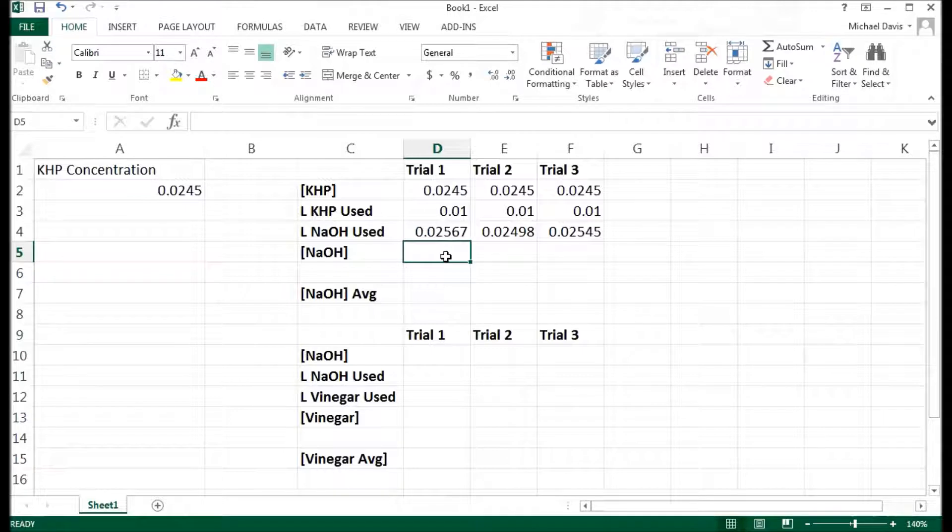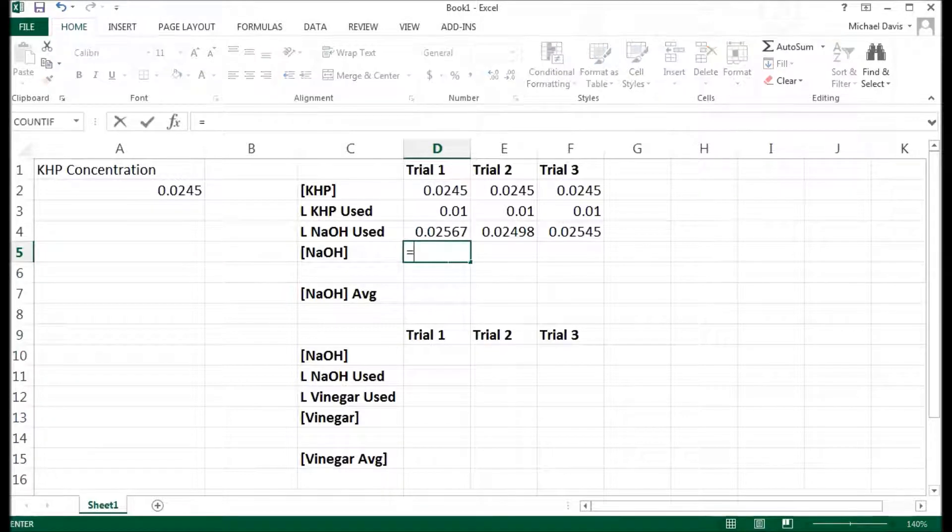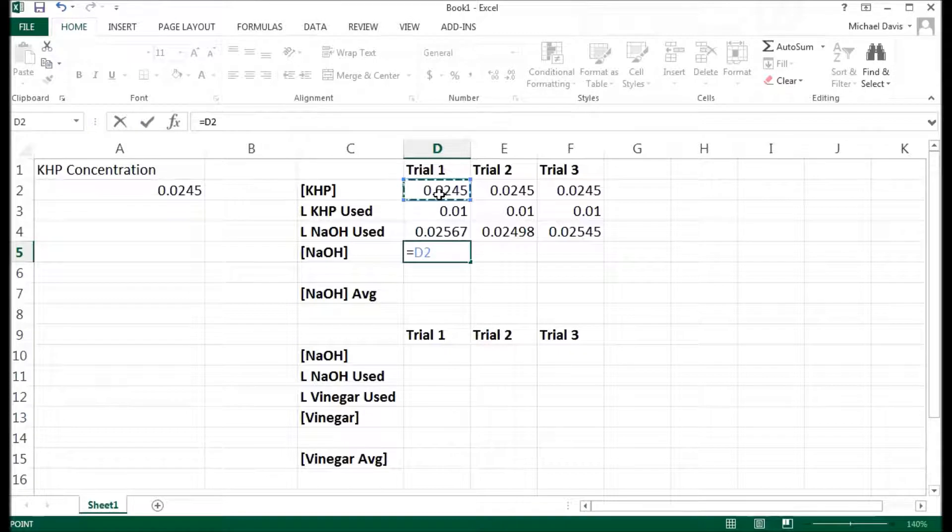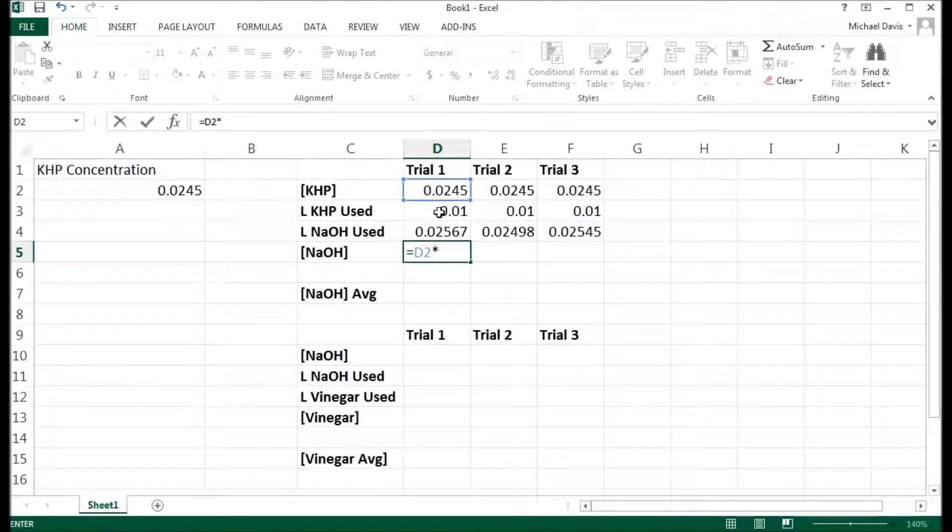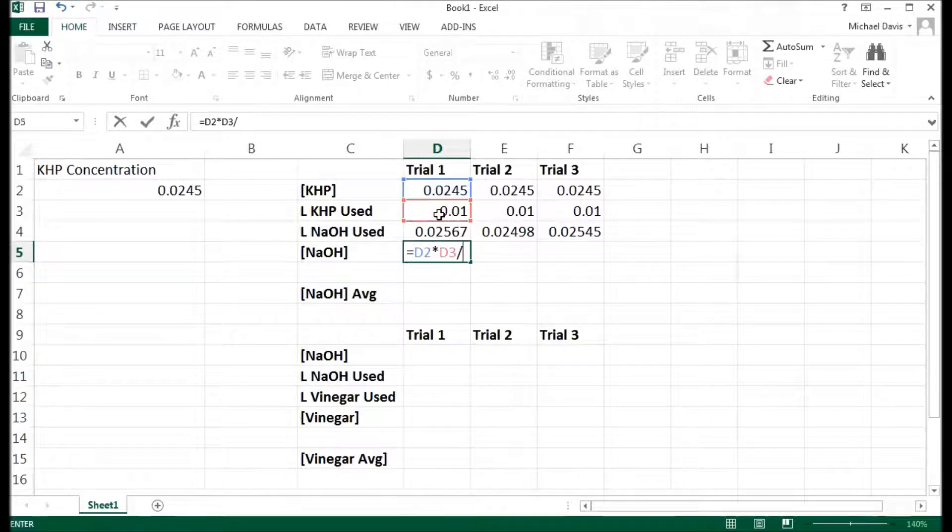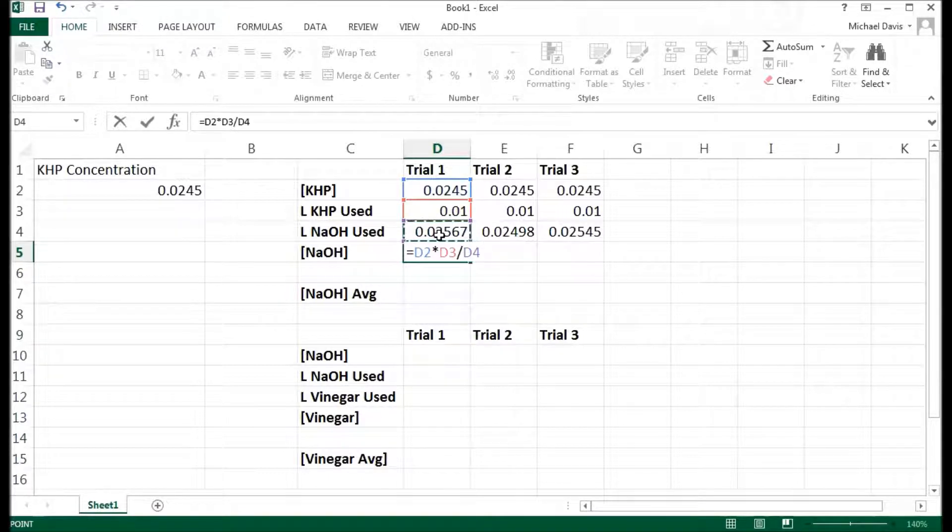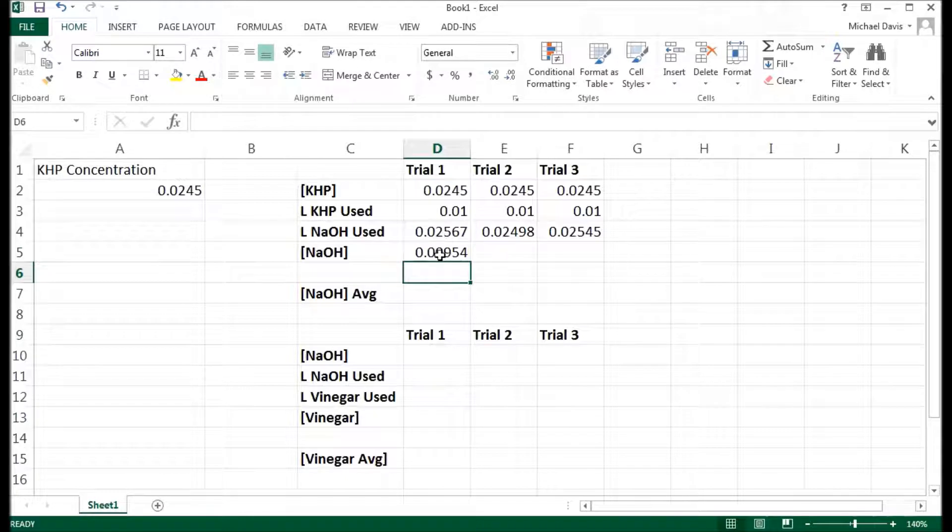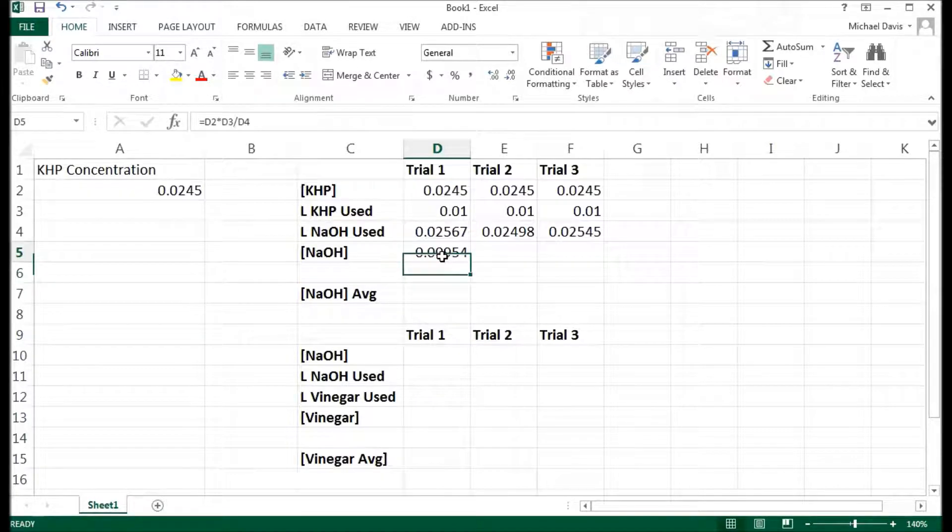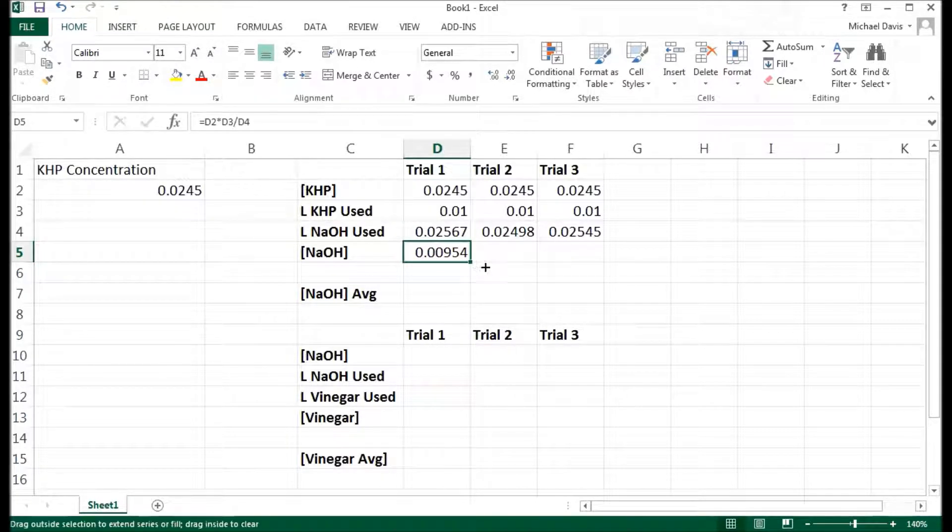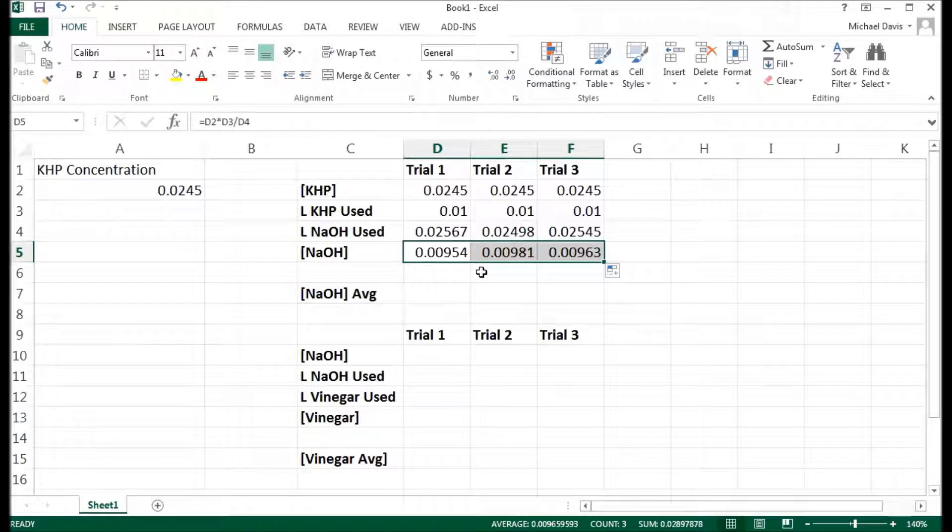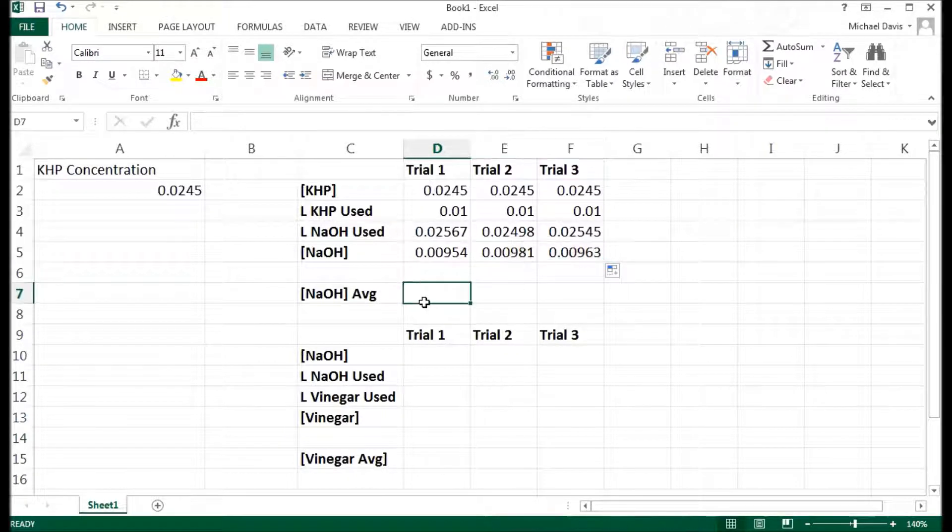Concentration of sodium hydroxide. You can do this on paper. You can also do it anywhere else. But we know that it's going to end up being our concentration of KHB multiplied by the amount of KHB we used divided by the amount of sodium hydroxide that we used. So when I hit enter, it calculates for me the amount of the concentration of sodium hydroxide. And if I drag this over, it does it for each of my columns. So those are the concentrations right there.